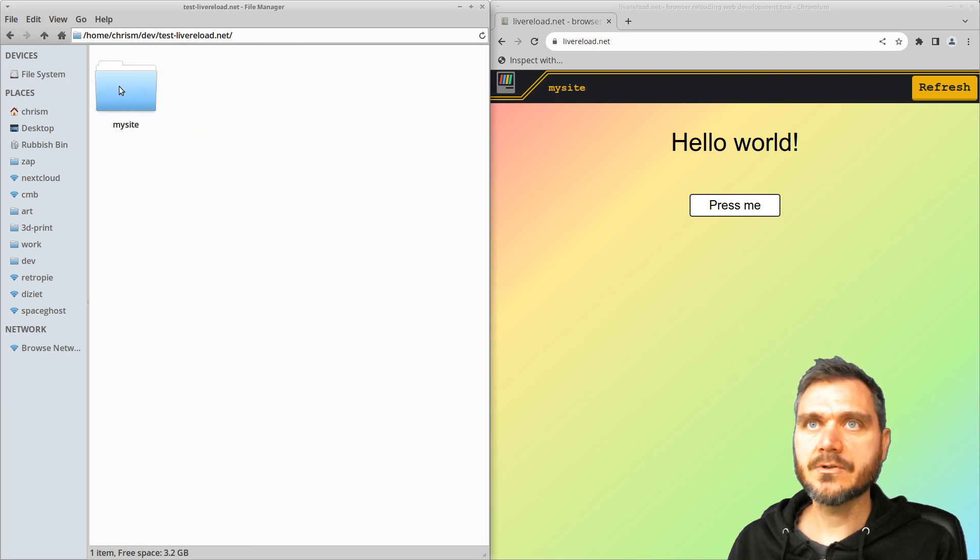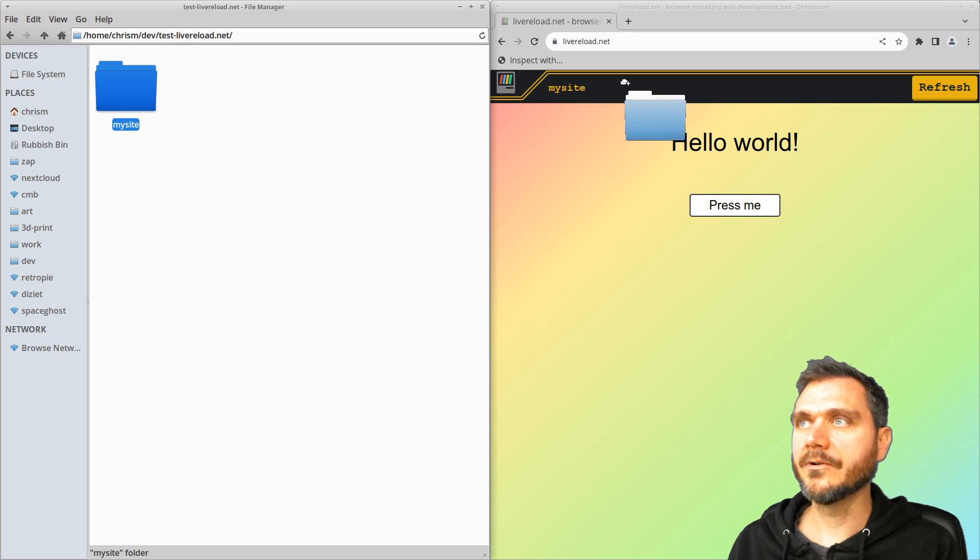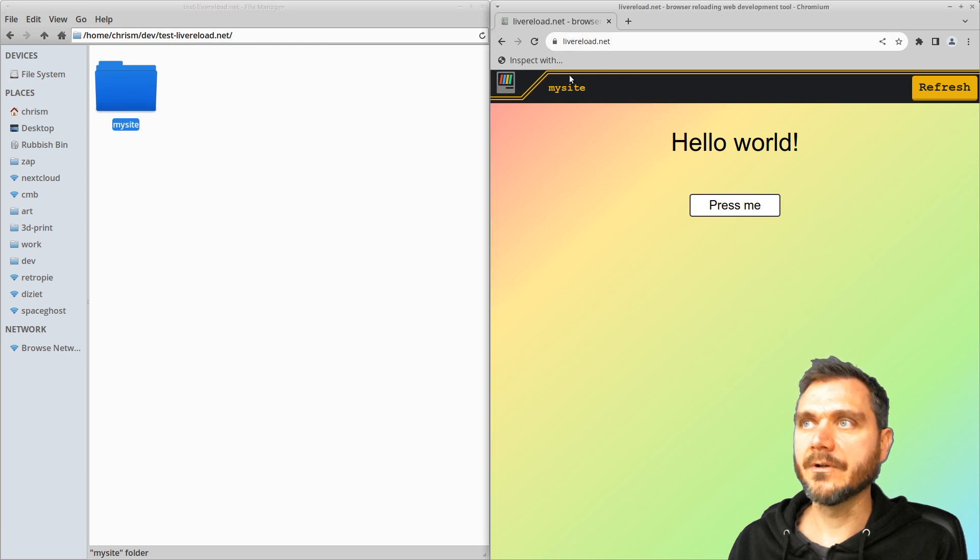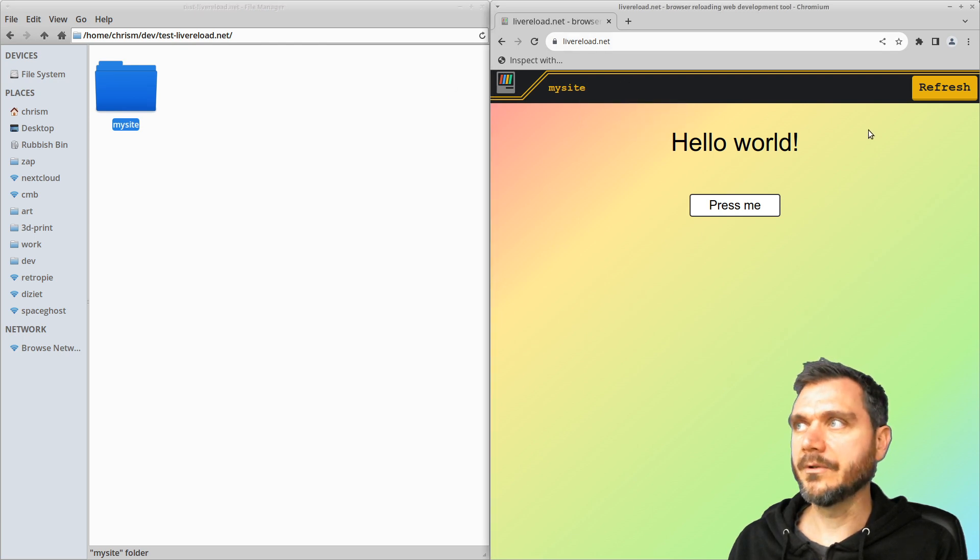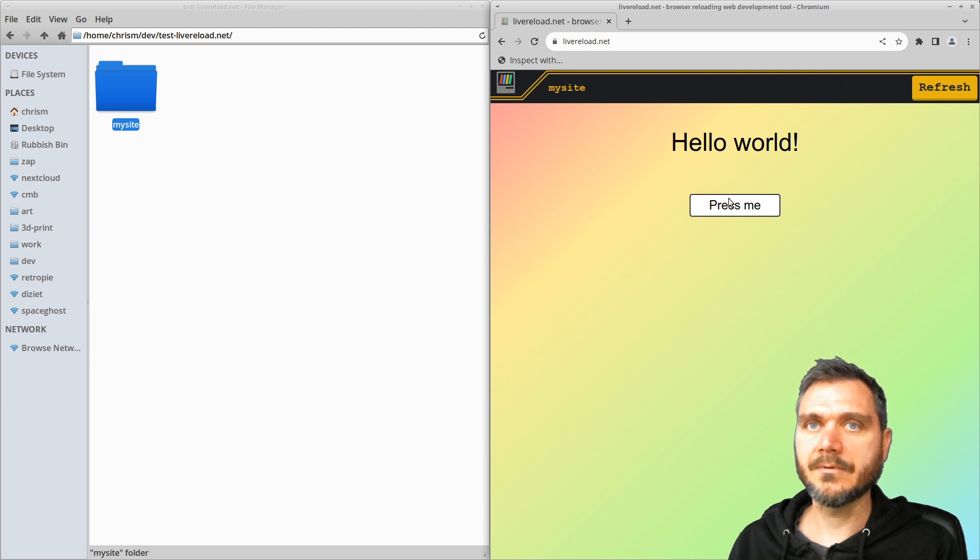So all you have to do is just drag your folder containing your HTML, CSS and JavaScript over onto the livereload.net webpage, and it will load it for you. It's also got this built-in refresh button that you can hit there to refresh the whole page.